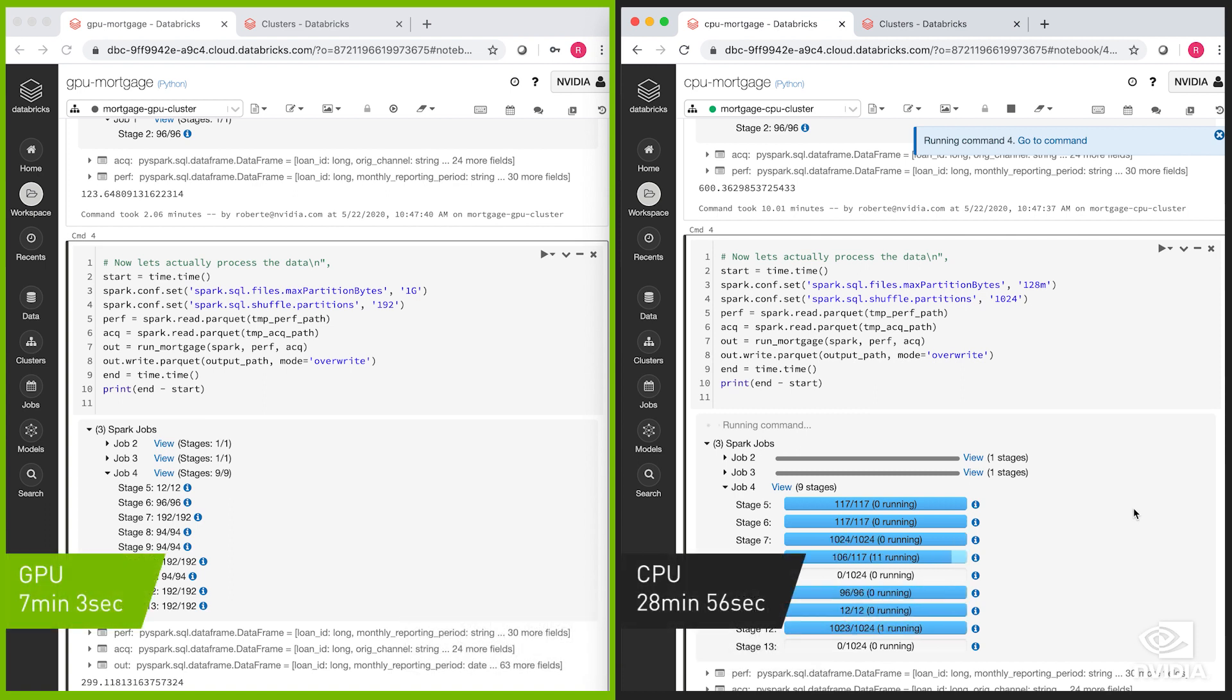The V100 GPU ended up being a little over four times faster than the CPU taking almost seven minutes versus a little under 29 minutes on the CPU side with a cost reduction of 25% over the CPU.